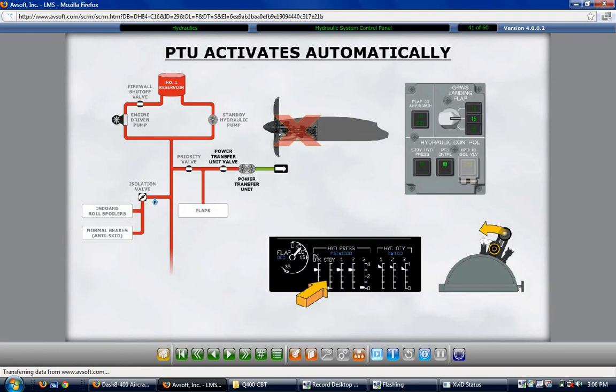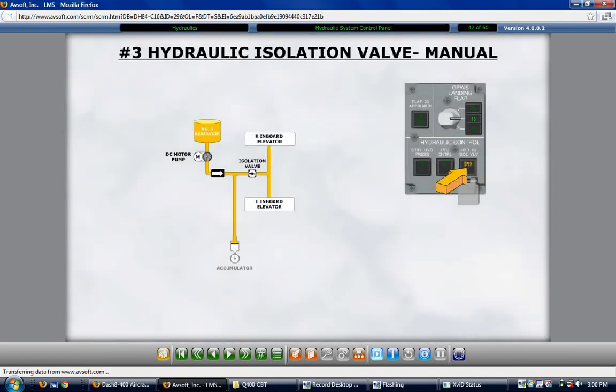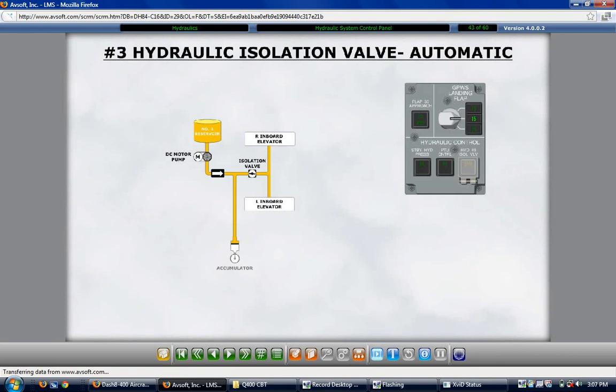The hydraulic number 3 isolation valve switch light is guarded. Lifting the plastic guard and pushing in the switch light opens the number 3 system isolation valve, enabling the accumulator and DC motor pump to provide hydraulic pressure to the inboard elevator PCUs. The amber OPEN segment illuminates when the isolation valve opens. The number 3 isolation valve opens automatically with a failure of number 1, number 2, or both main hydraulic systems, or a dual engine failure, ensuring continued elevator pitch control — but automatic opening does not illuminate the amber OPEN switch light segment.